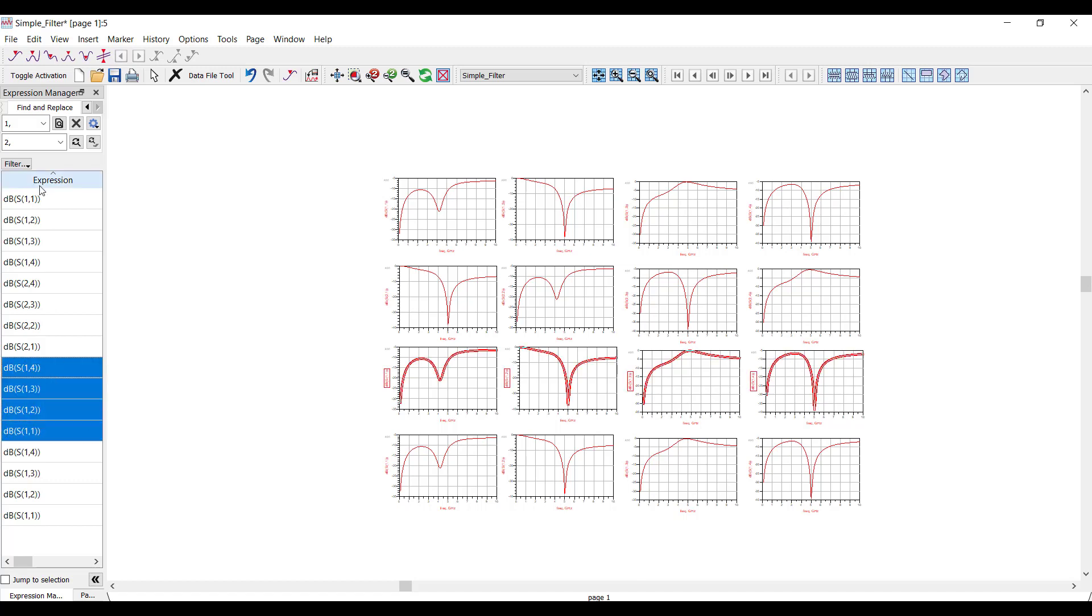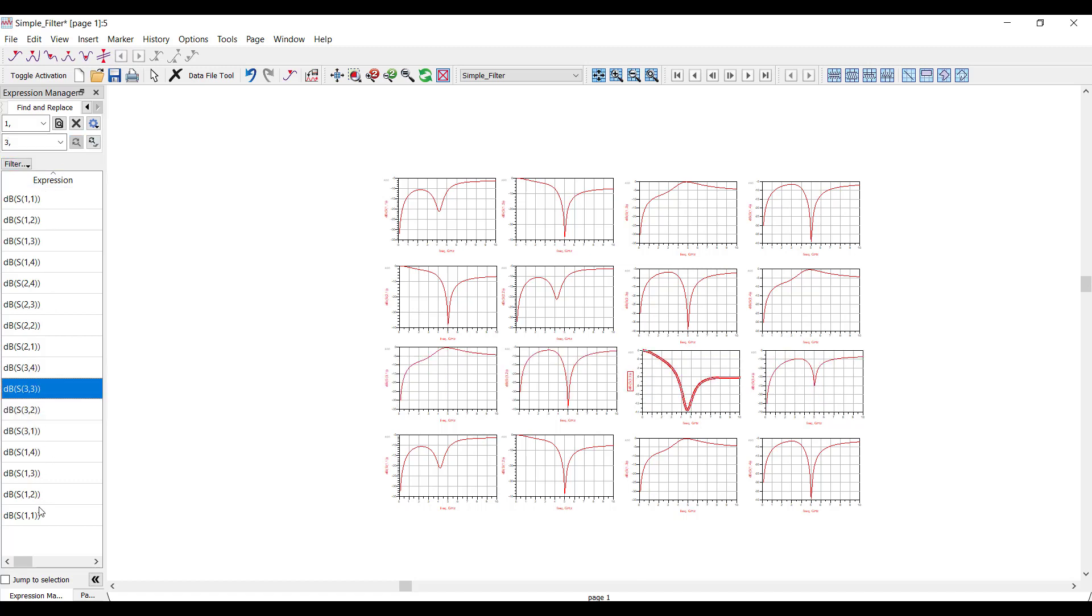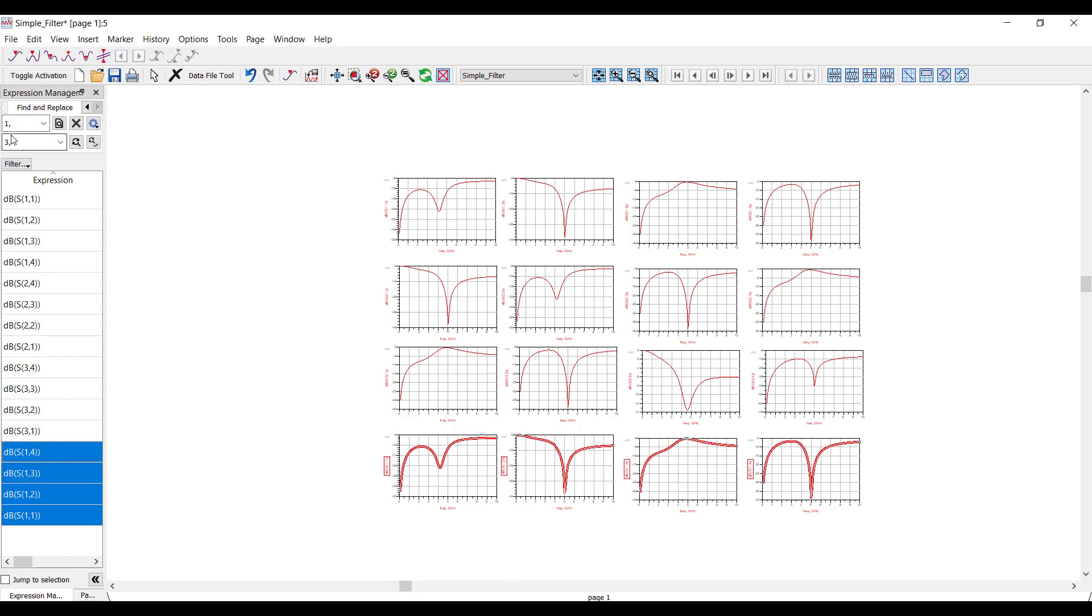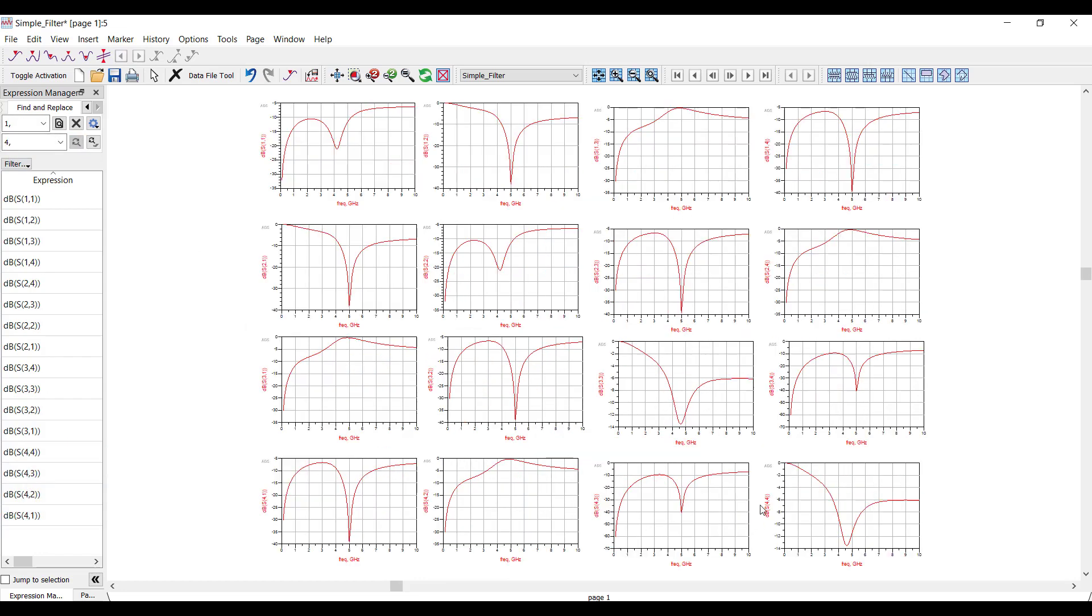And then I'll do the same thing for the third row. This time, I'll select it, and I'll replace the one with a three. And finally, for the fourth row, I'll replace the one with a four. And now I've got the full S matrix plotted in pretty short order.